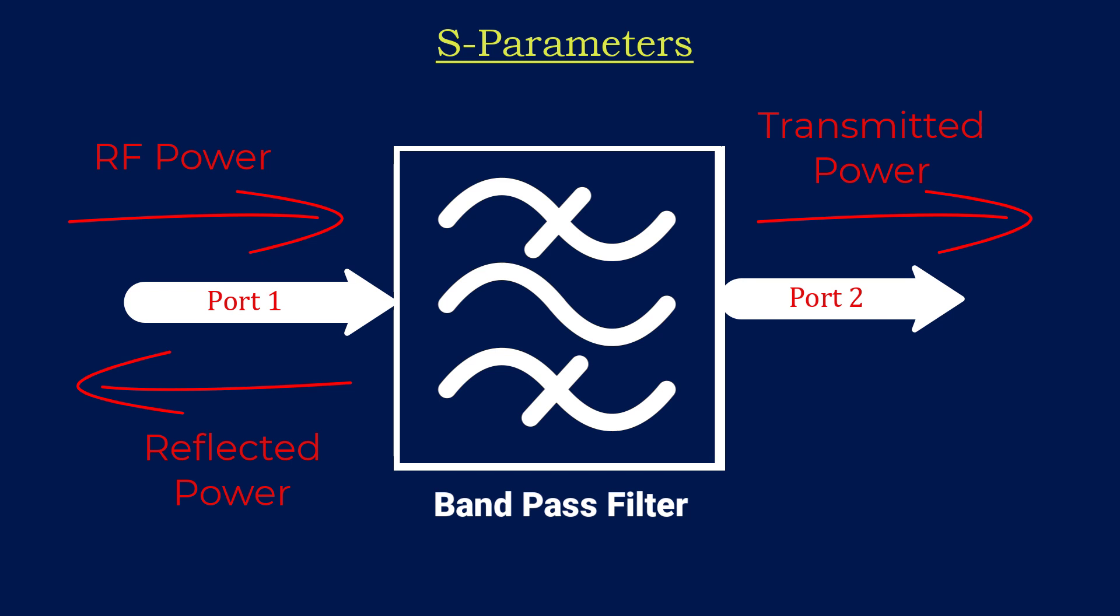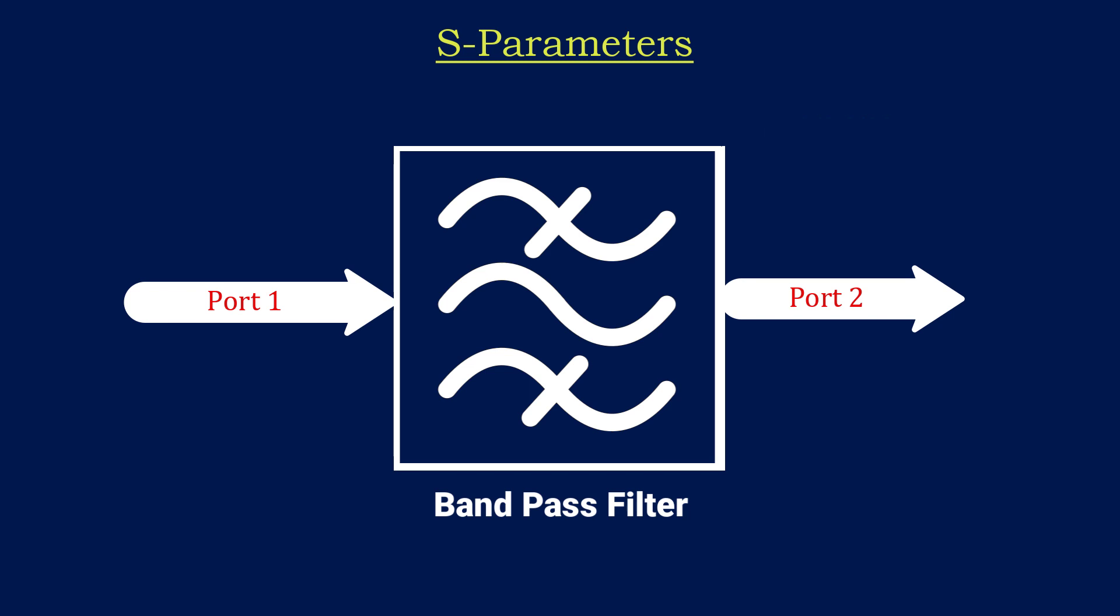We can express these power mathematically in the form of S-Parameters. As it has two ports, there are four S-Parameters possible in this case, which are S11, S12, S21, and S22.